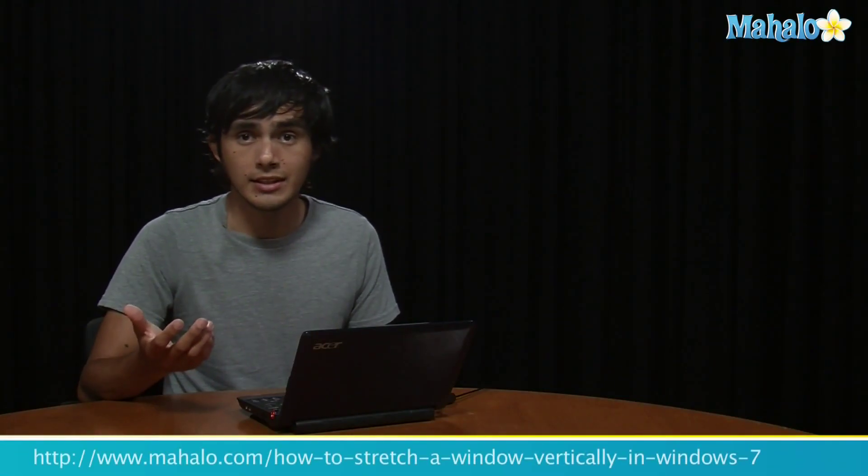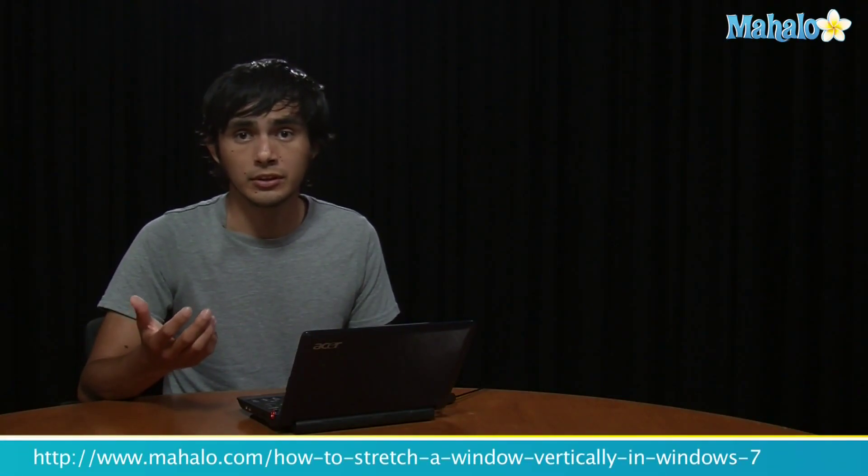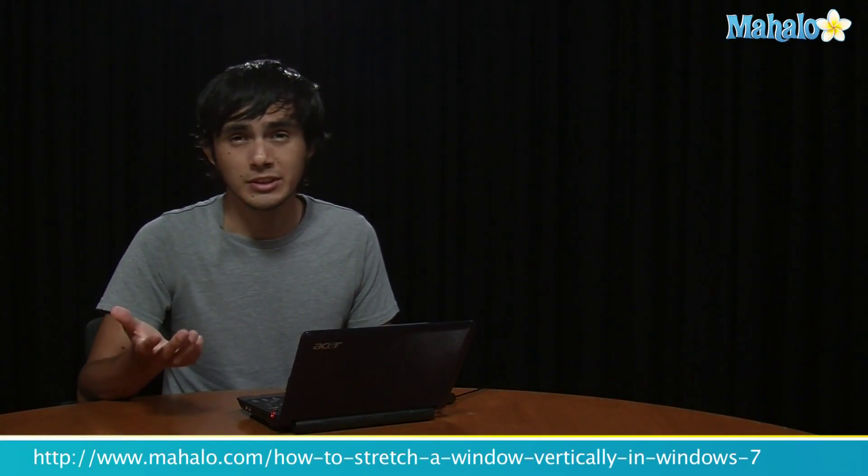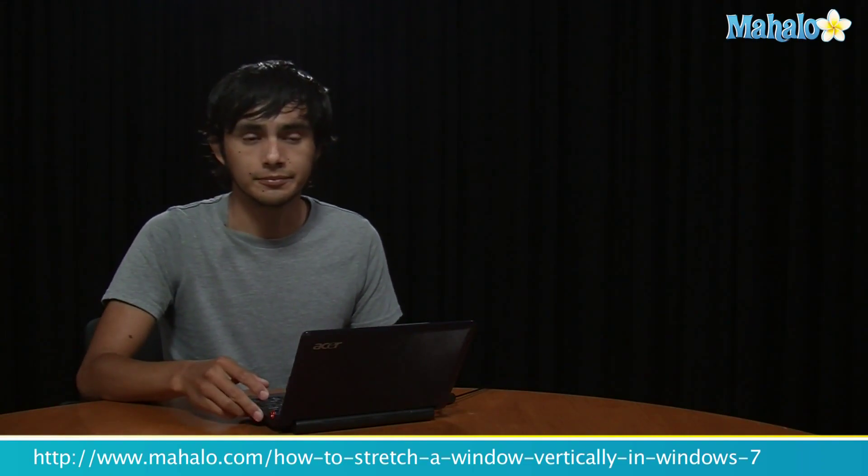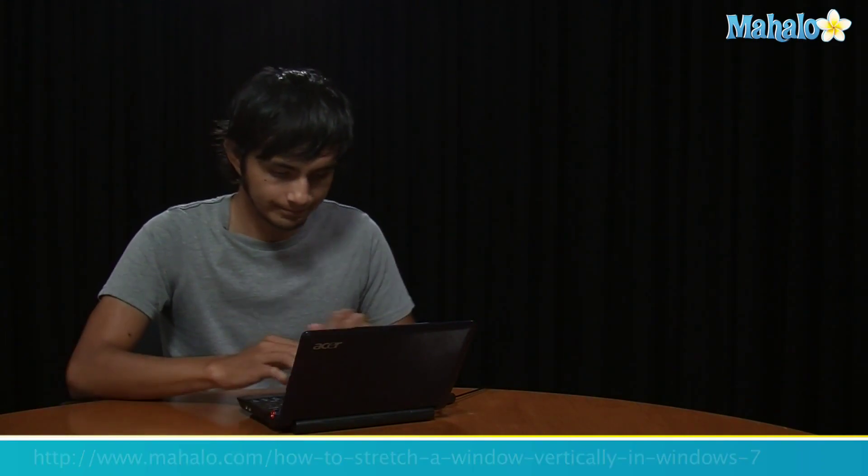So I hope you enjoyed that tip. If you want to learn more Windows 7 tips, make sure you click on these links and I'll see you there.